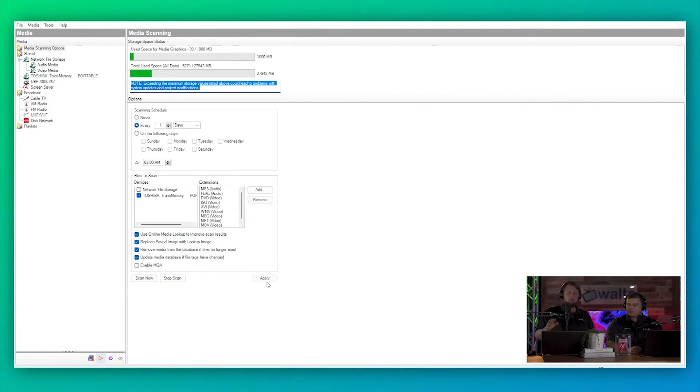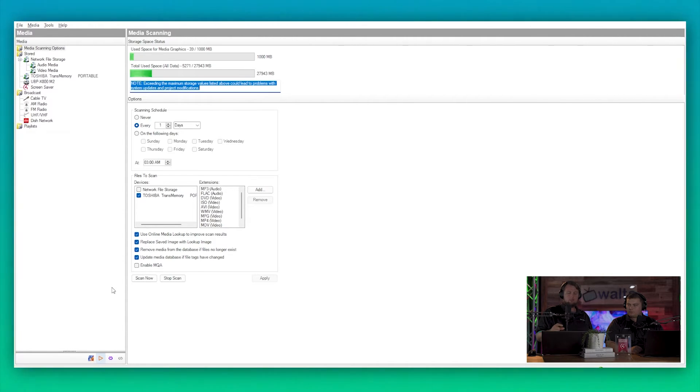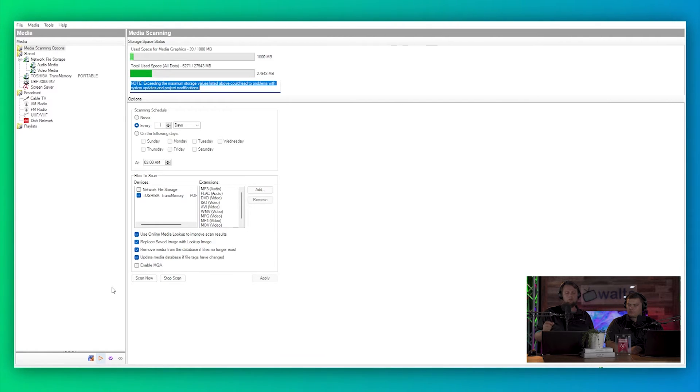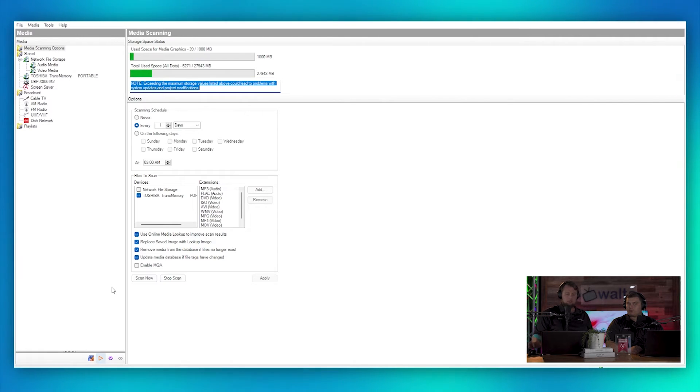The nice thing about the USB drive being plugged into the controller is I can access that through the network, so I don't actually have to take that drive out, plug it back into another computer. I can just download directly onto it through a network drive.